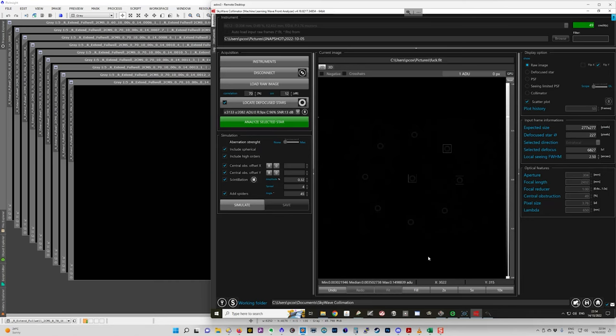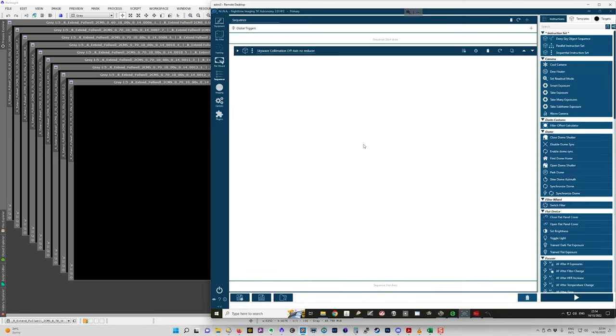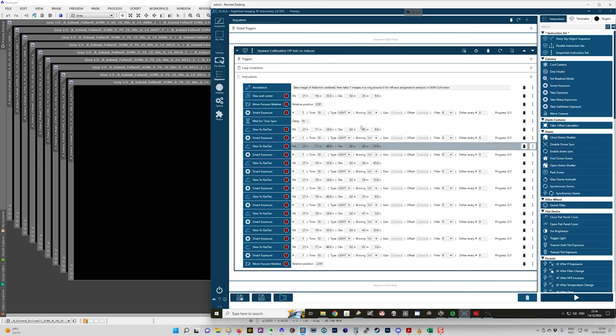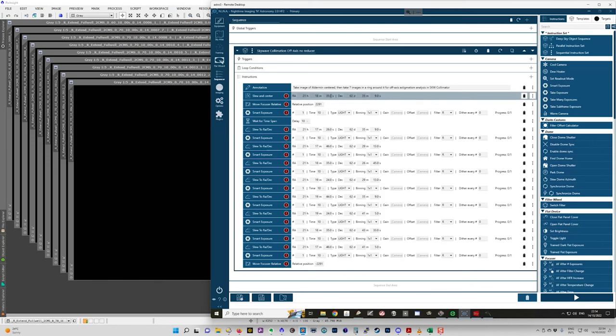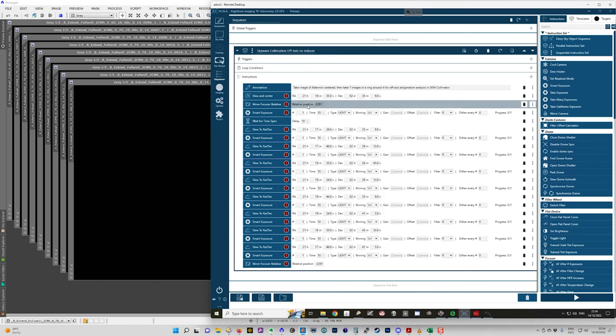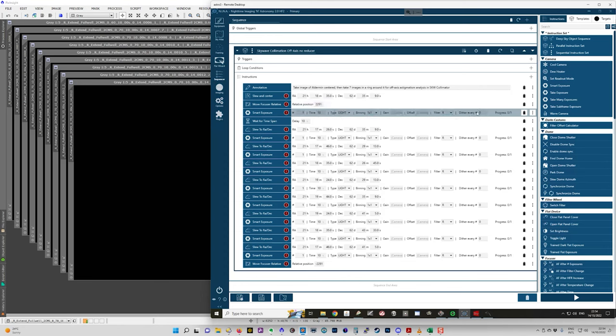So if I go to Nina on this computer here, I have a sequence set up that will center on the star, defocus the focuser by the correct amount, take an exposure with the red filter. That's 10 seconds. I recommend no shorter than 10 seconds.